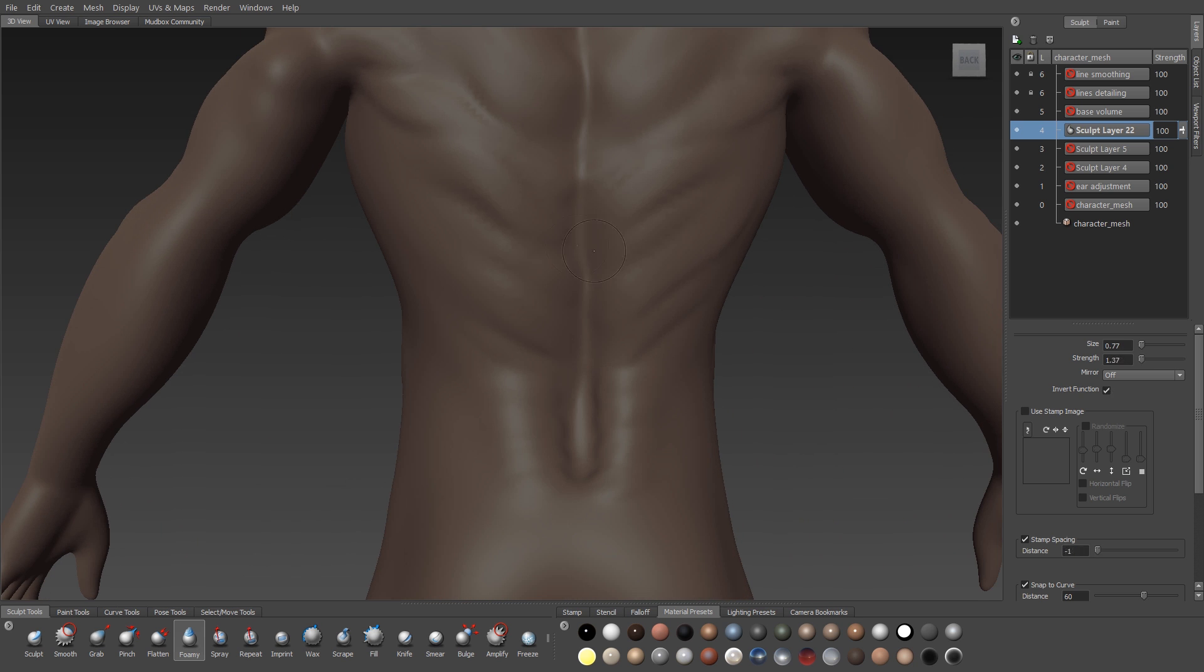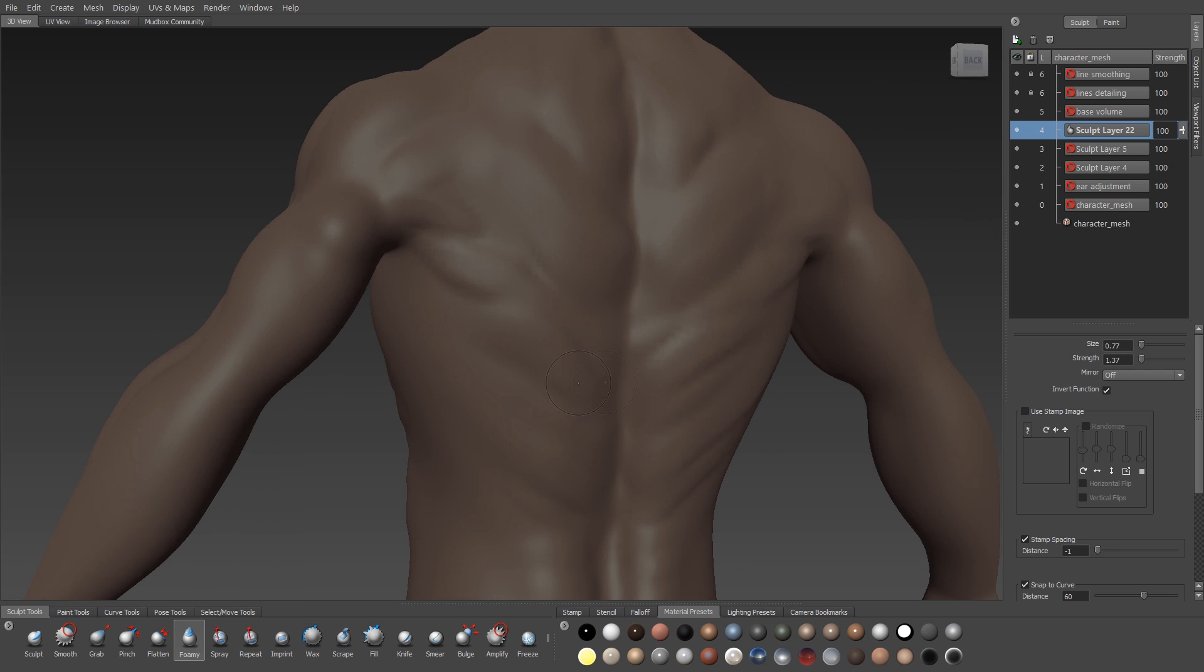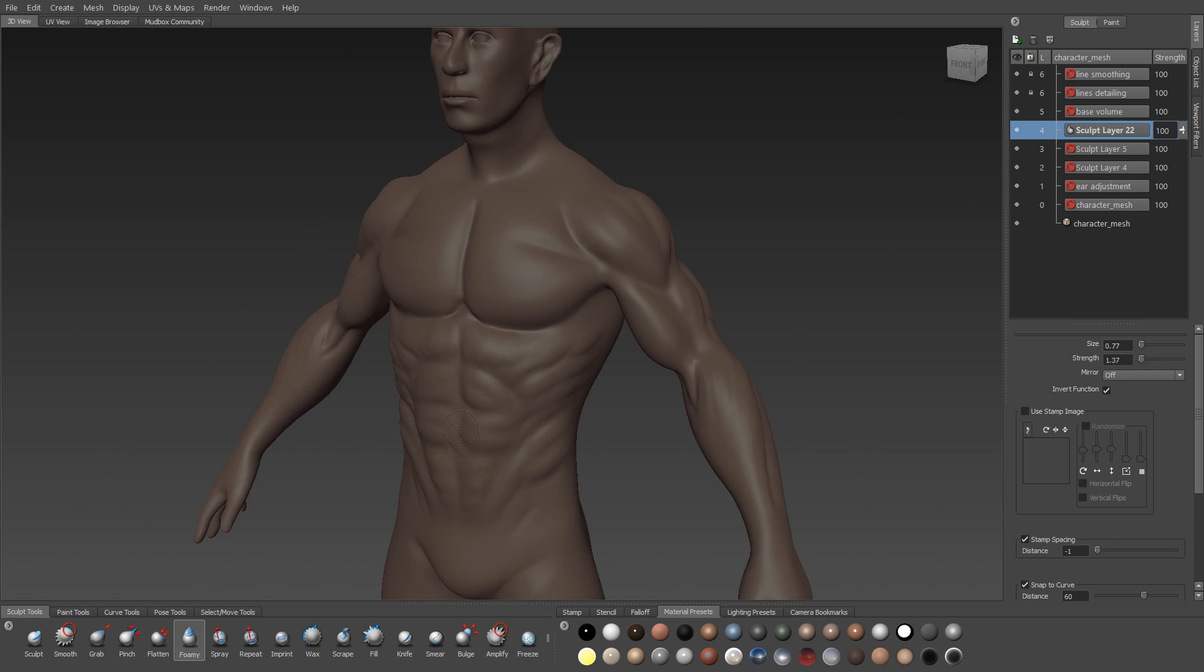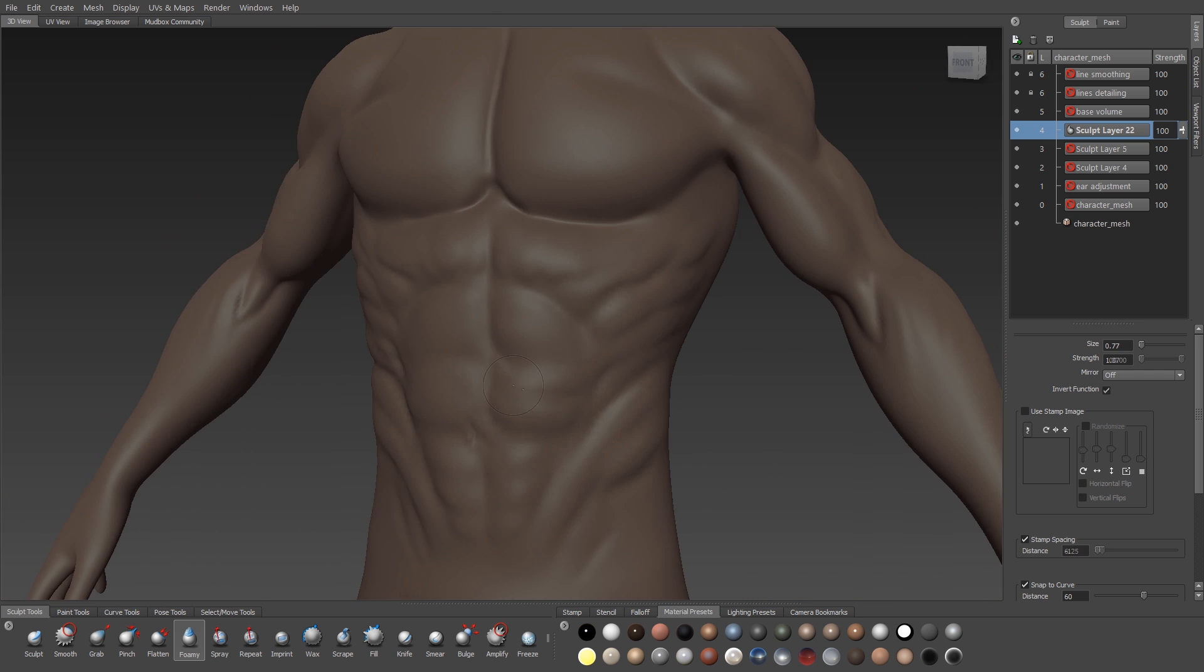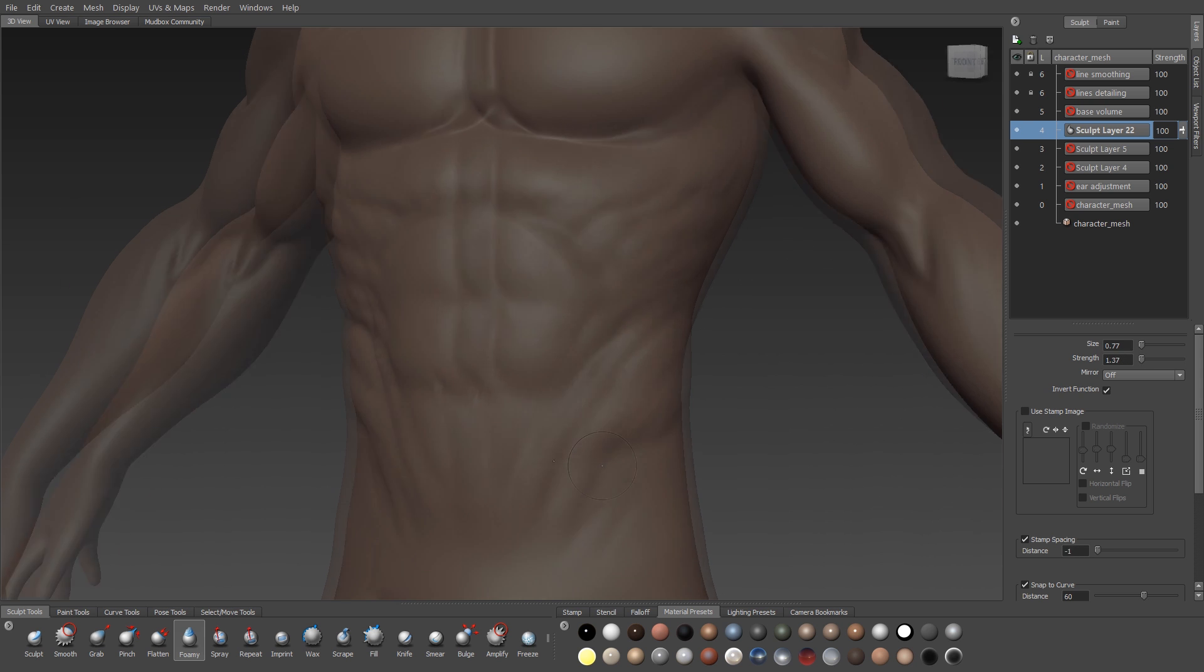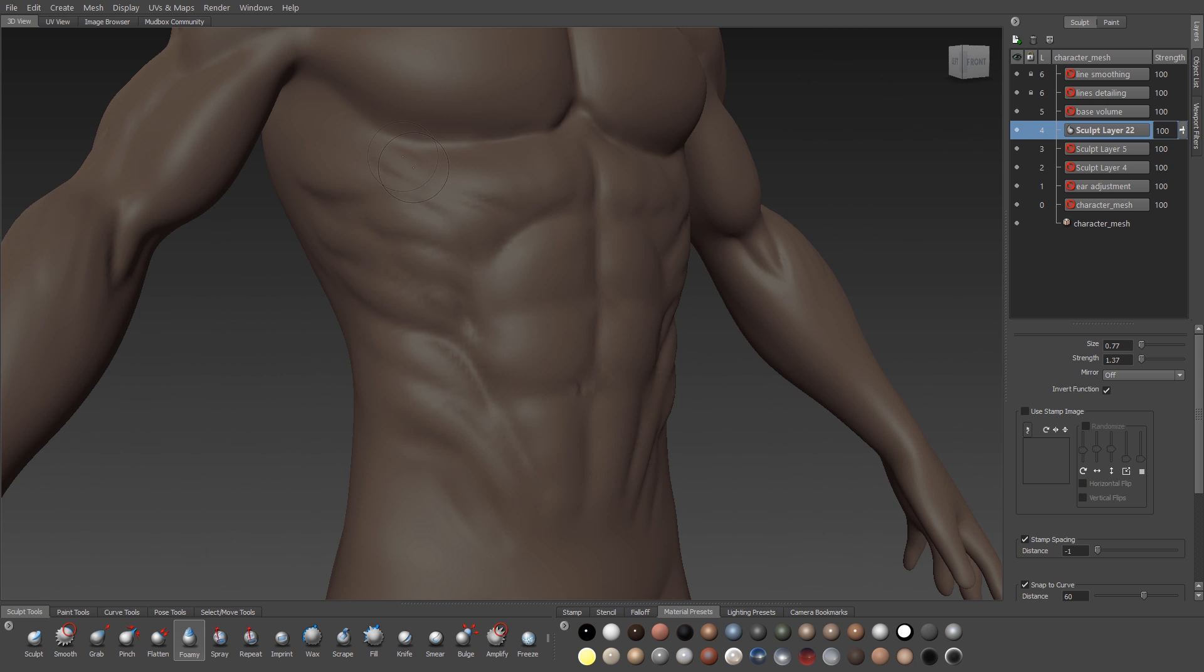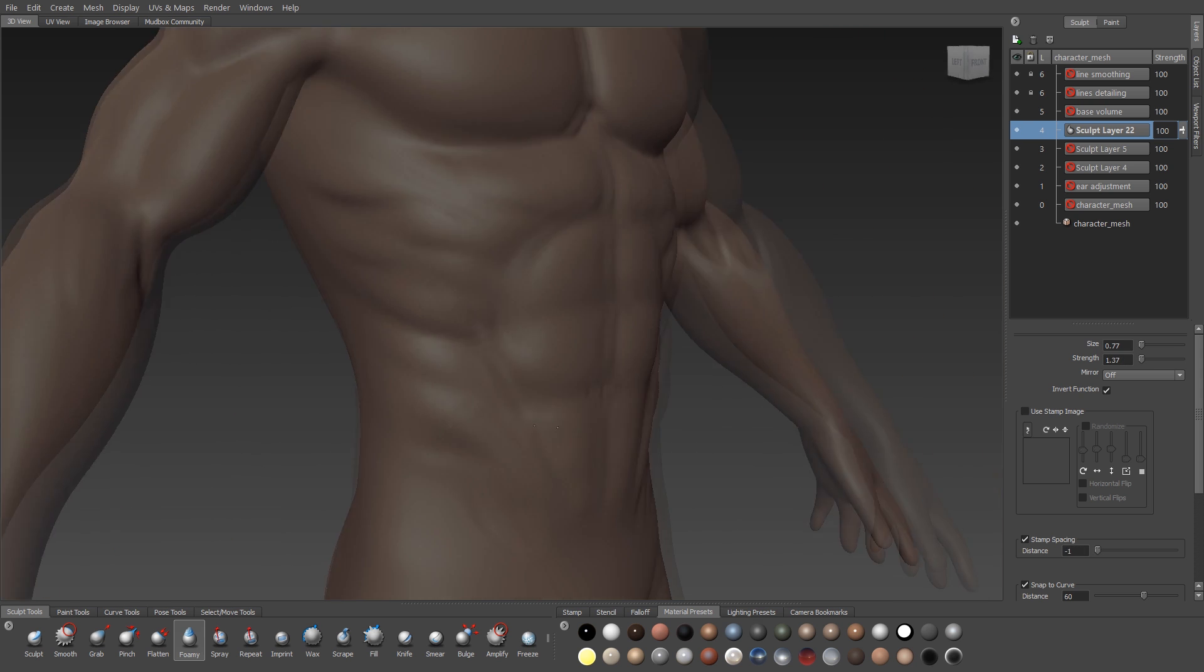I'll also use my foamy brush at this point to start to emphasize the edges of the shapes that we've just created. And when I'm doing this, I'll use a bigger brush radius. It'll give me less of a sharp pinpoint line. It'll give me more of a smooth curvature.